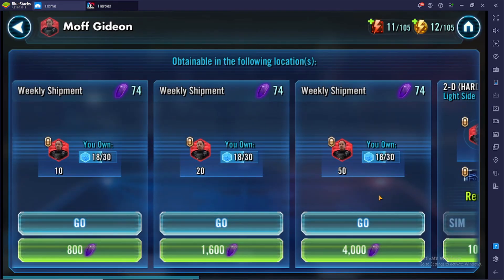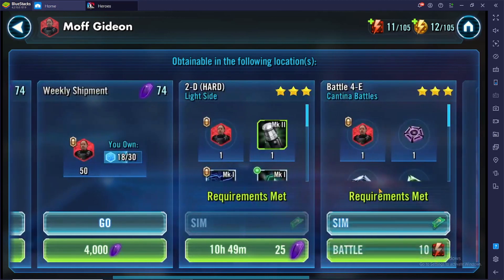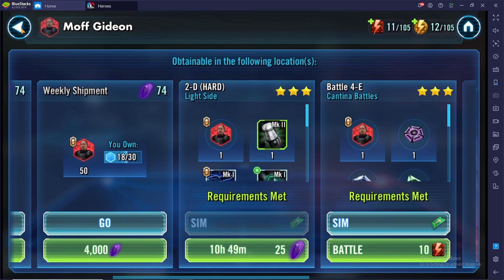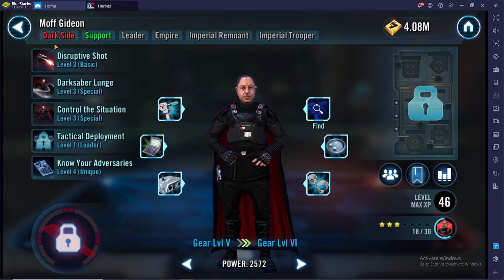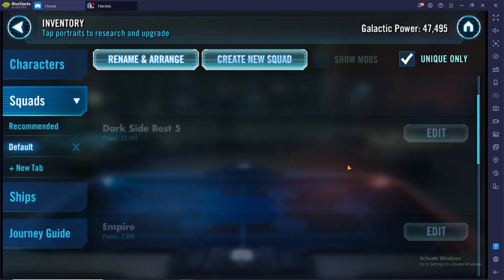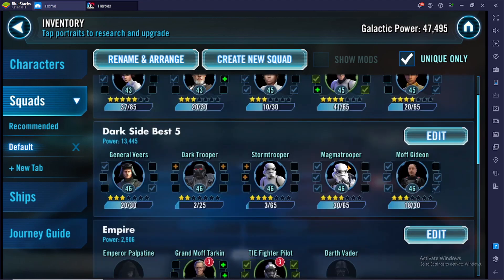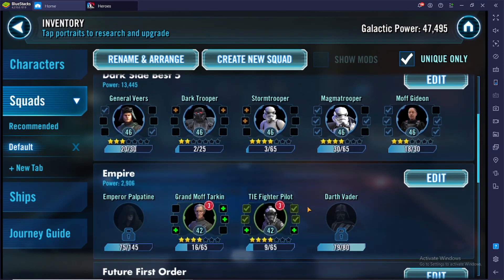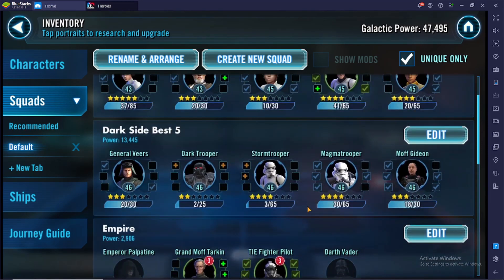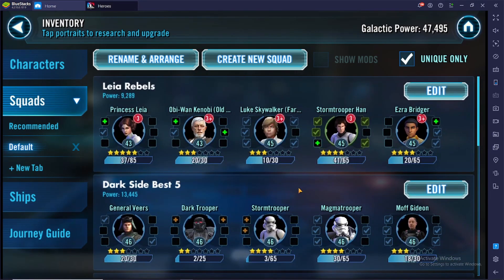A couple of changes that we have made: we have moved Moff Gideon onto the Cantina farm because we've unlocked his Cantina node at level 46. We have taken him off of the hard mode farms and we have put First Order Storm Trooper in there, not because he's important short term, but because he is someone that we do need eventually and he's the only other guy we need that's currently available to farm from the hard nodes.